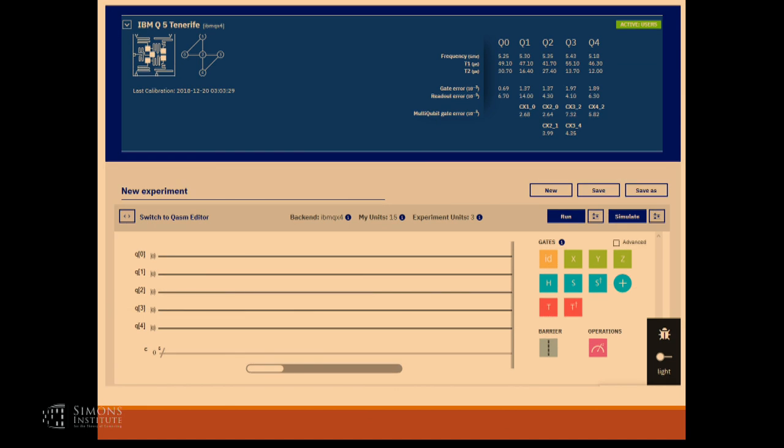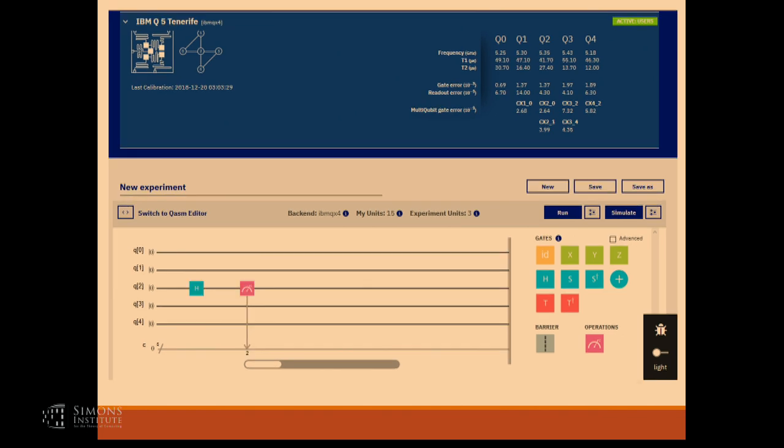That's their computer — it has five qubits, and the links are which ones are connected to each other. You can't do any two-qubit gate you want, only the ones on the links. You have this nice interface where you can plot your circuit. I plotted my circuit there — that's my Hadamard gate, that's the mirror, and that's the measurement.